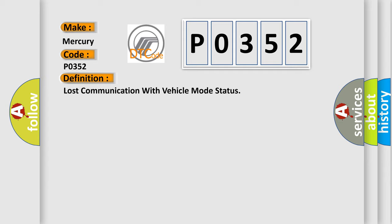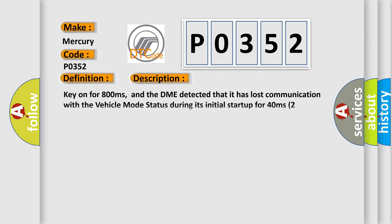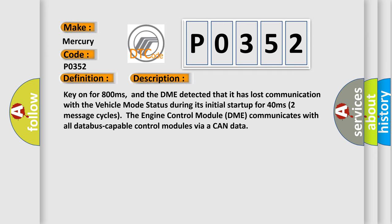Here is a short description of this DTC code. Key on for 800 milliseconds, and the DME detected that it has lost communication with the vehicle mode status during its initial startup for 40 milliseconds, 2 seconds, 2 message cycles.